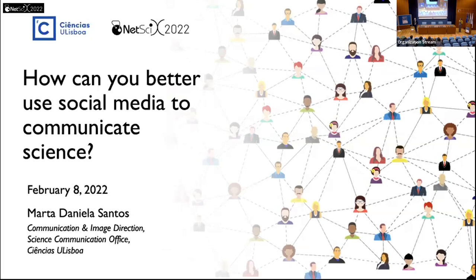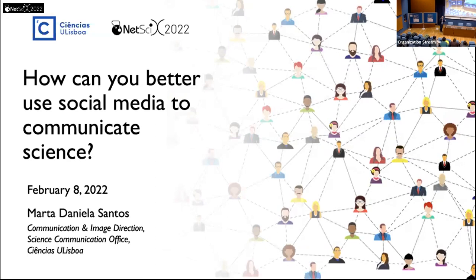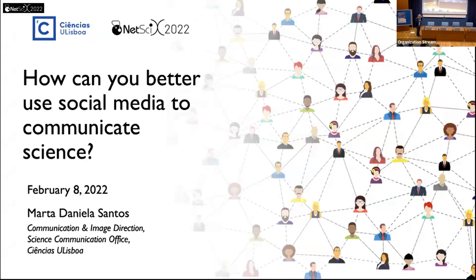Hello everyone, welcome back. I hope the coffee break was enjoyable. In my case, we didn't have any coffee breaks for over two years with the pandemic, so I hope it was a good return to form and that you are enjoying the conference so far. I have the pleasure of presenting a fellow Portuguese, Marta Sanches.